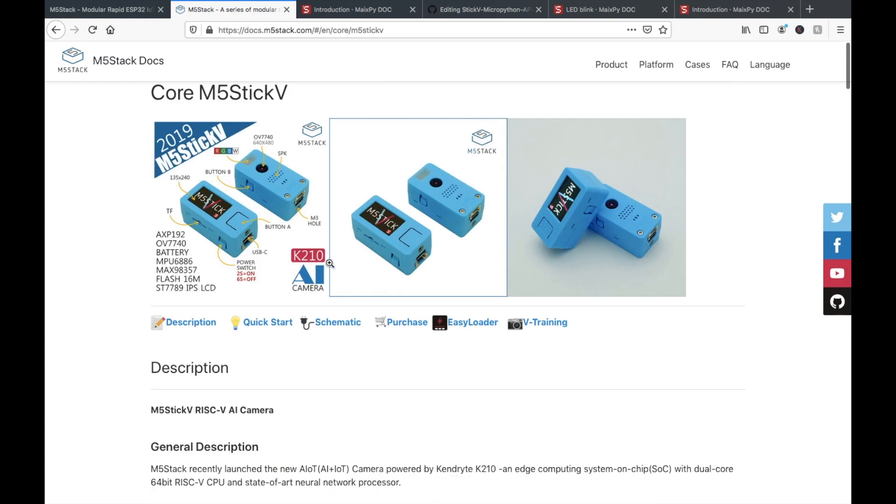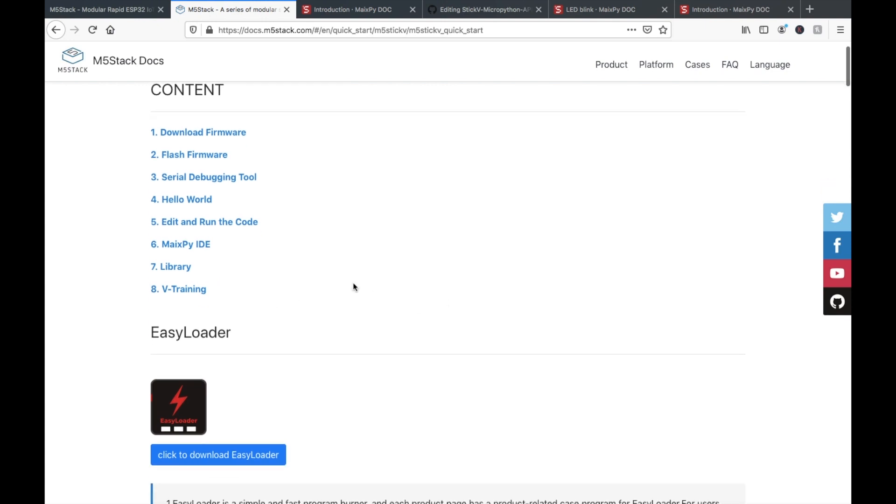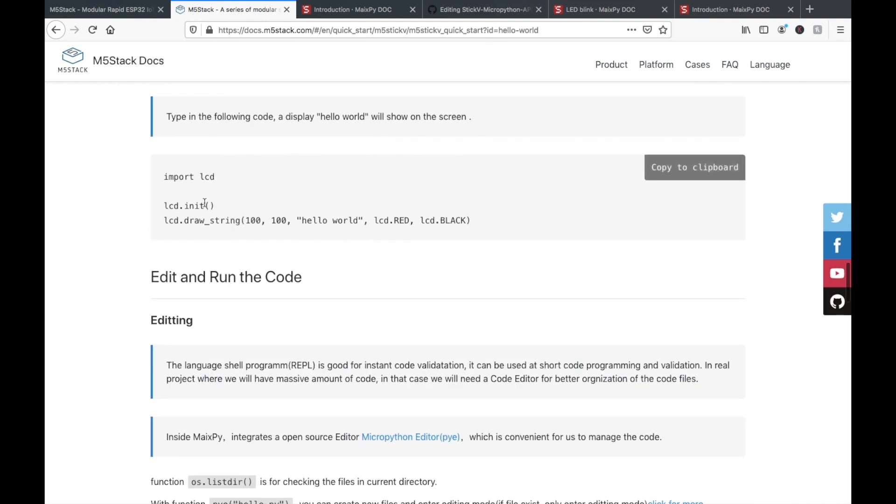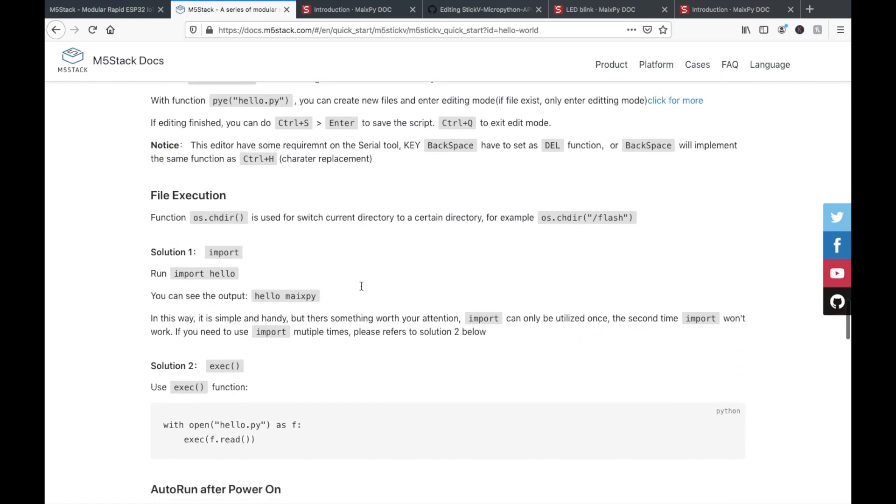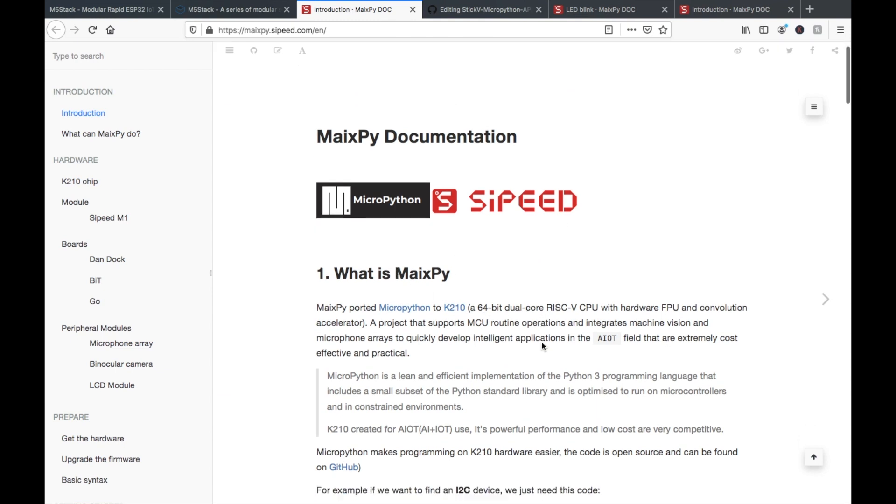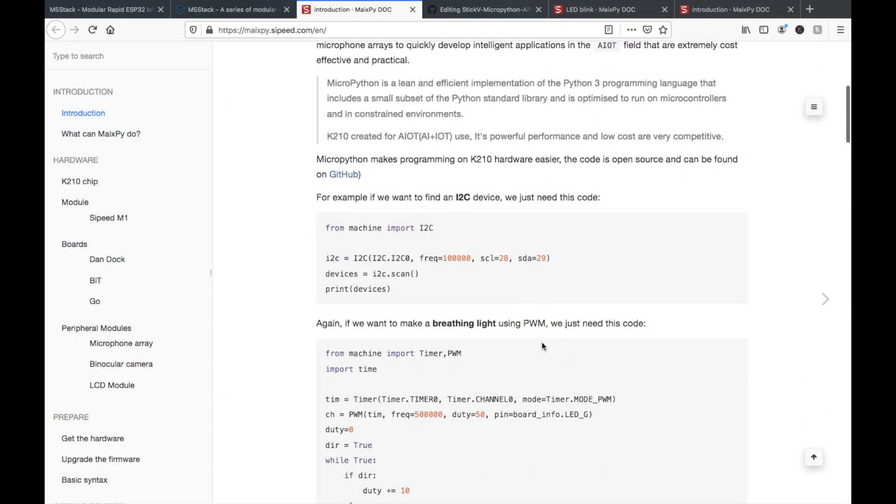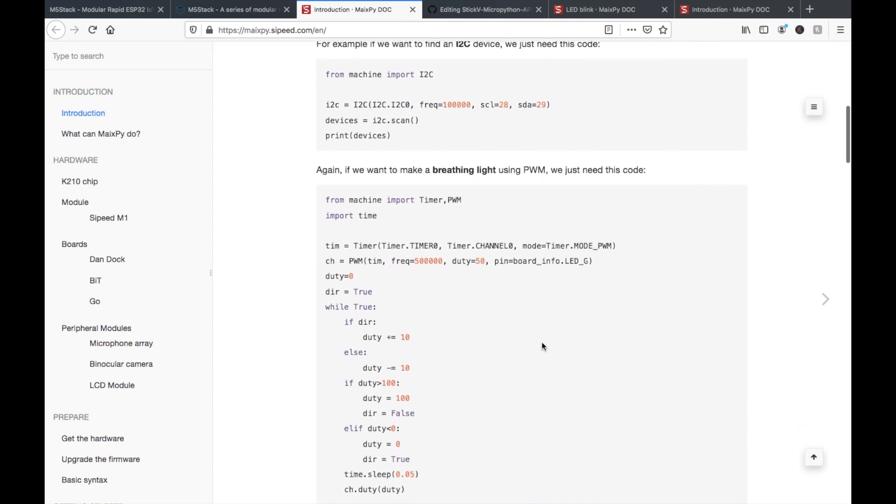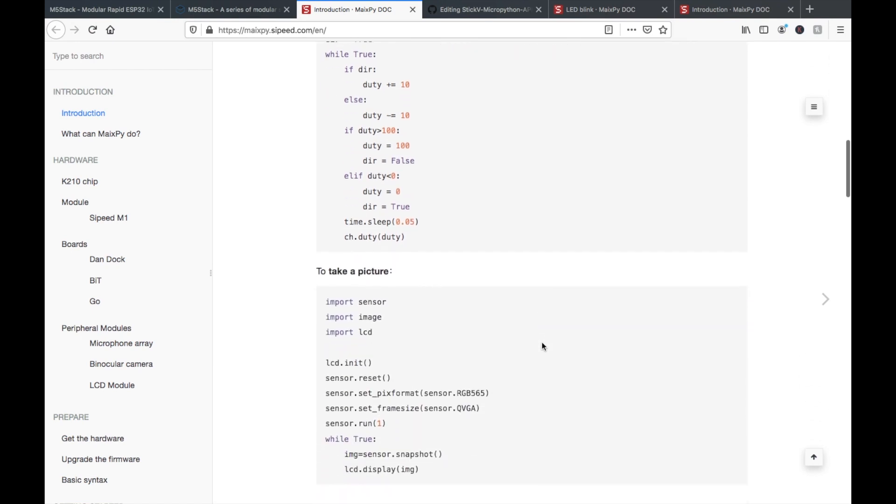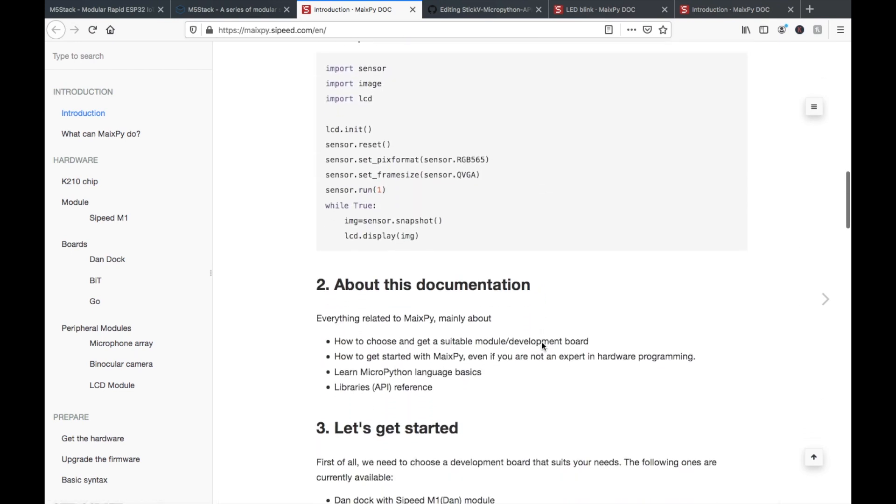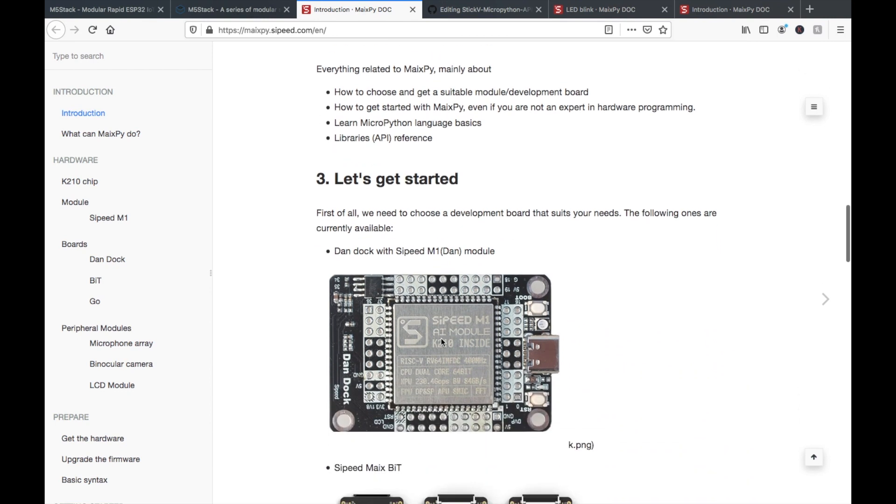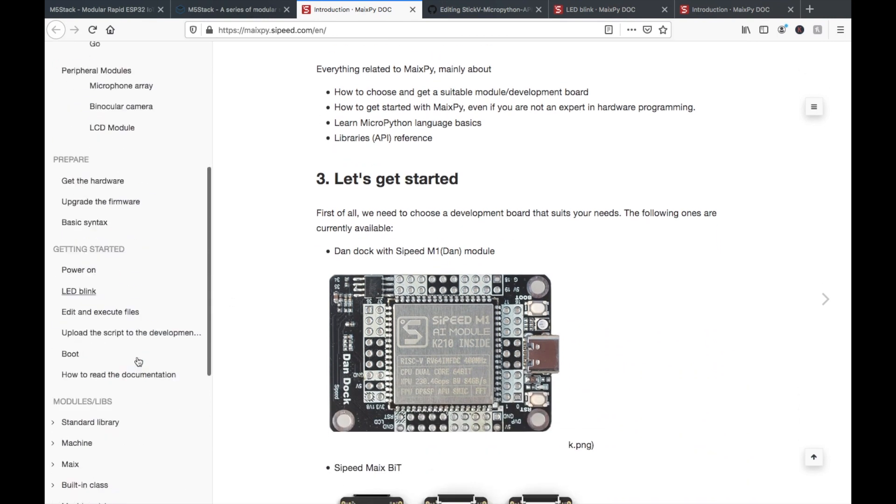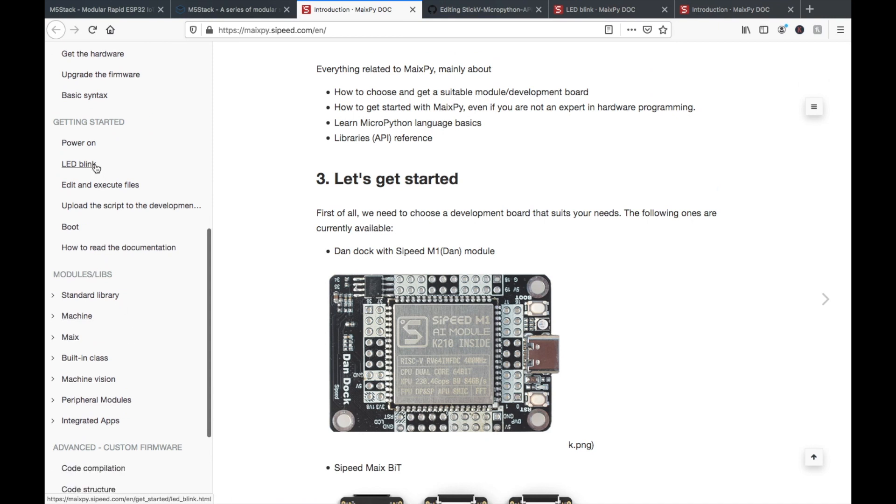If we look on the page for the StickV, we won't see much of the MicroPython API. Since this was a product that was co-produced with Sipeed, Sipeed has an API that's quite well documented. But nonetheless, this API was written specifically with the MaixGo and other Maix boards in mind. Therefore, most of these examples need a little bit of reworking to work on the StickV.